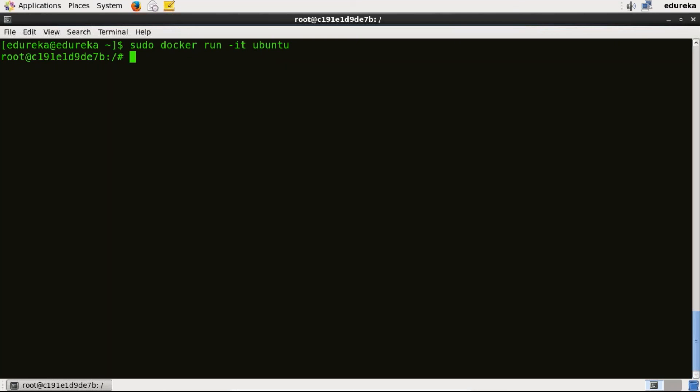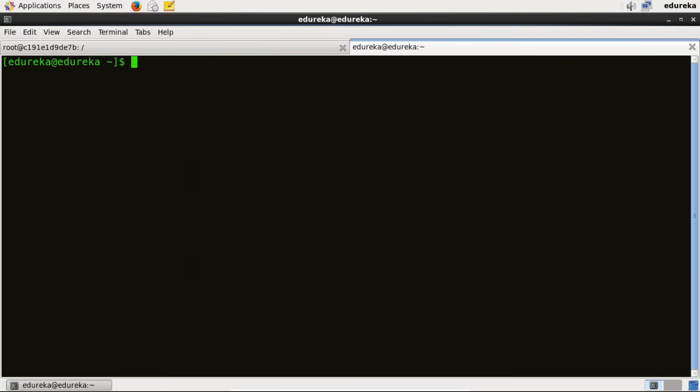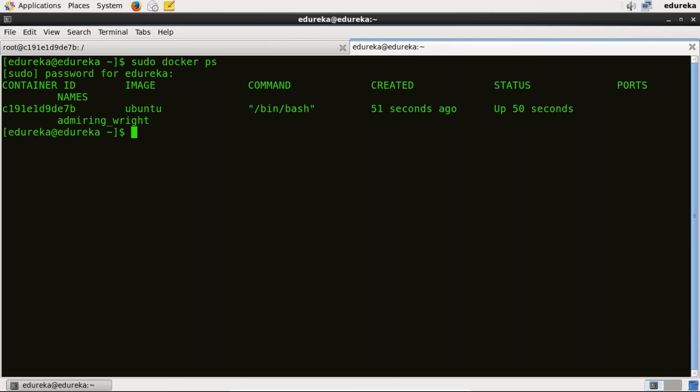As you can see that we are in Ubuntu container right now. I'll open one more tab over here. If you want to see all the running Docker containers, you can type sudo docker ps and it will display it for you. So as you can see the name of image is Ubuntu and this is the container ID for that particular image.